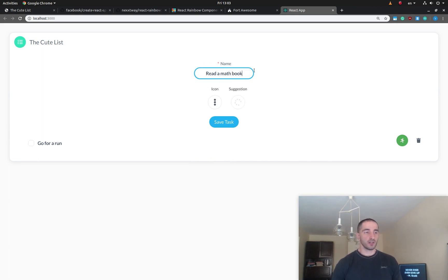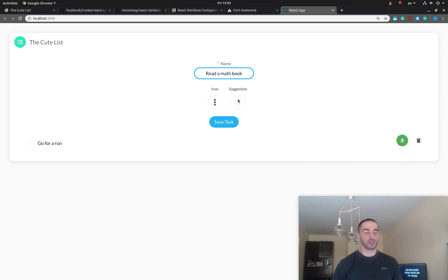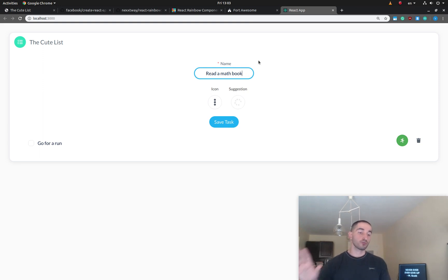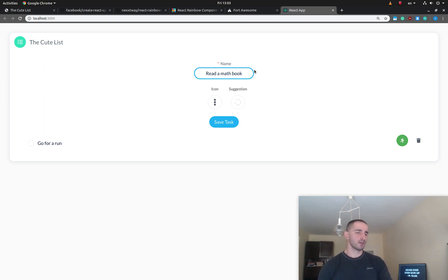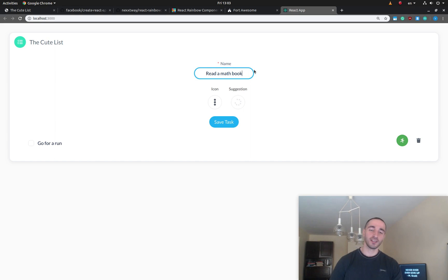We'll also handle the edge case where you might not want to predict or suggest an icon every time a new character is entered, so we're going to look at how to throttle our predictions. Please like, subscribe, and I'll put the source code in the description below. Thanks for watching, bye guys!